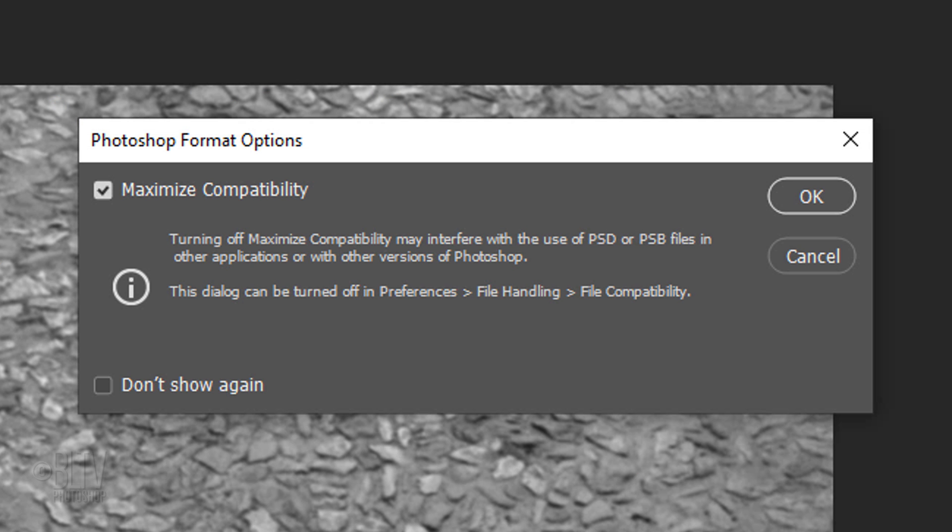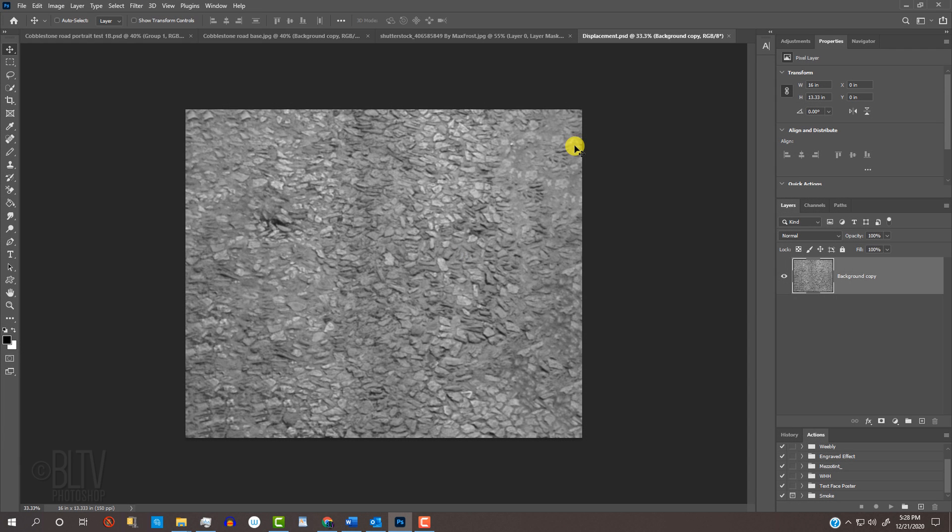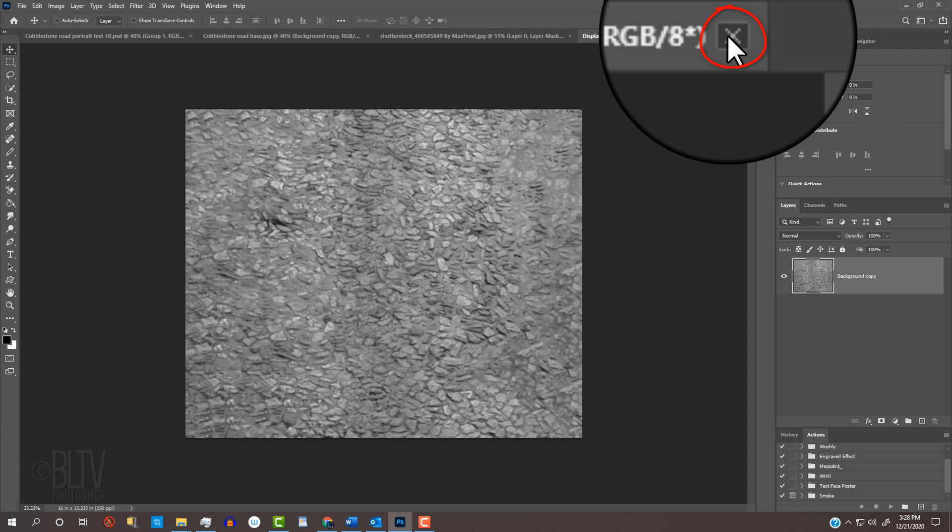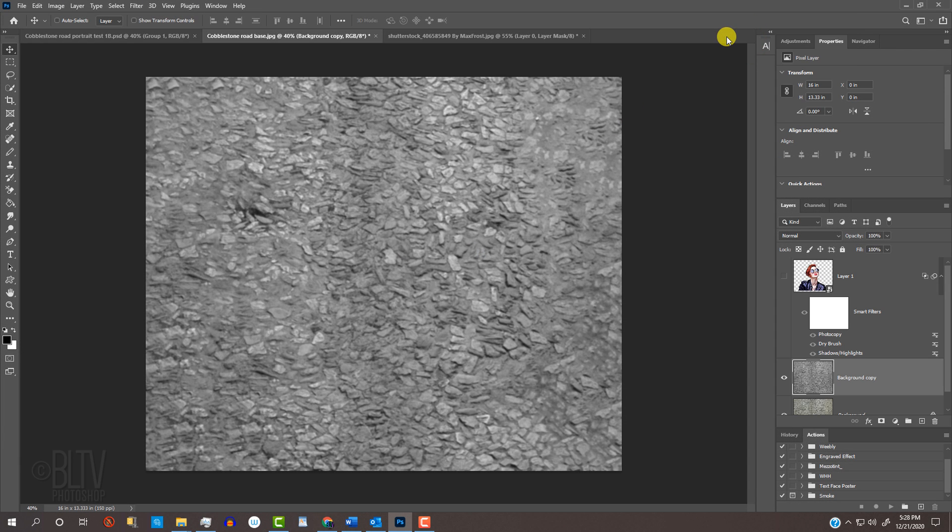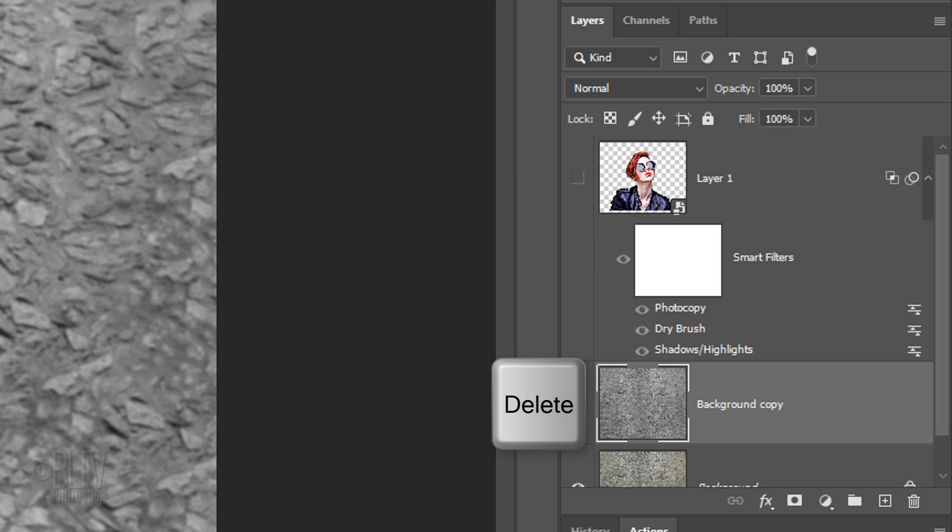If you see this message, just click OK. Now that we saved it, we can close the file and delete the copy in the Layers panel by dragging it to the trash or by pressing the Delete key on our keyboard.